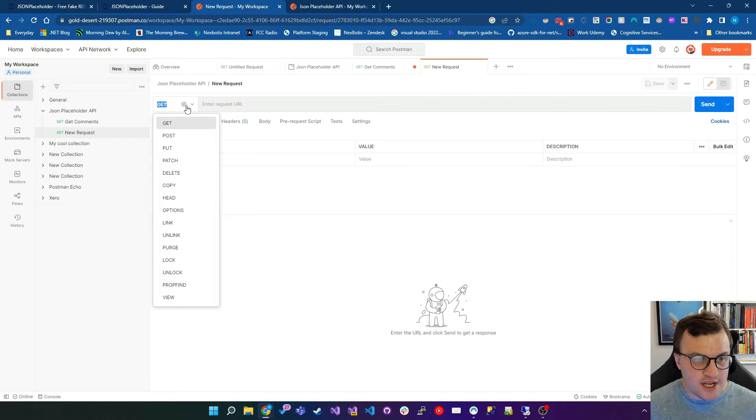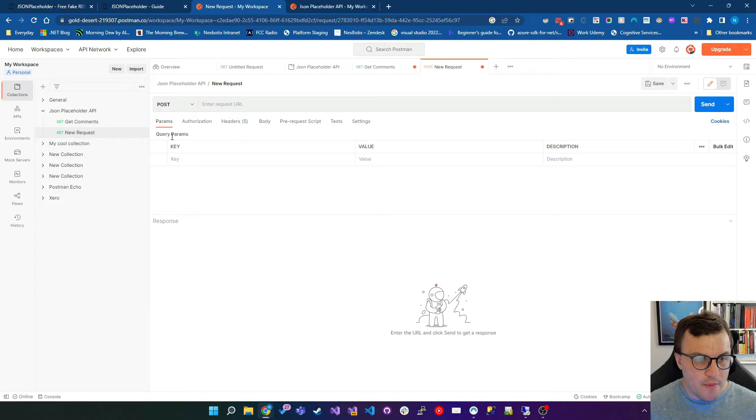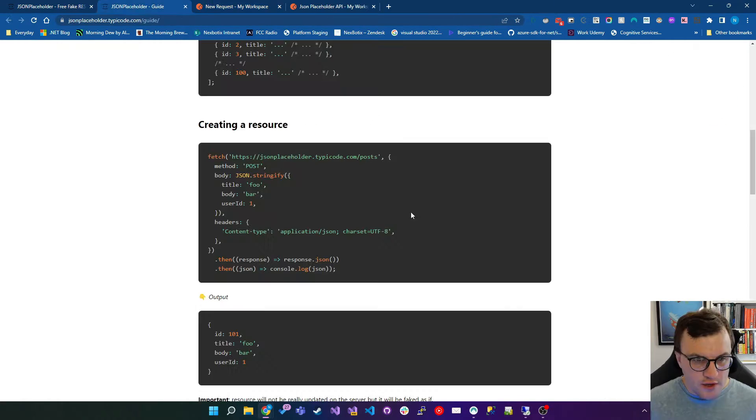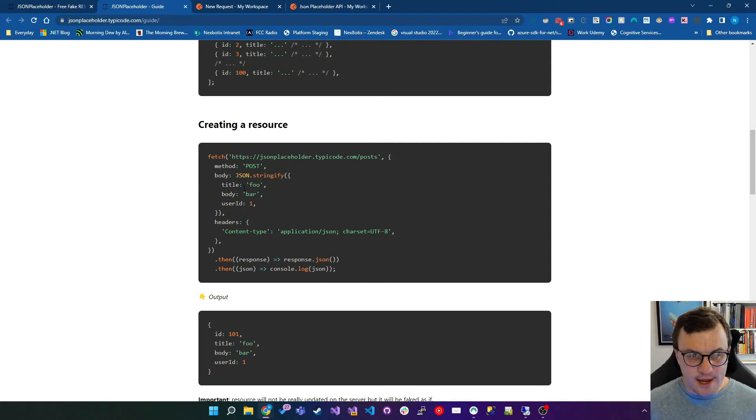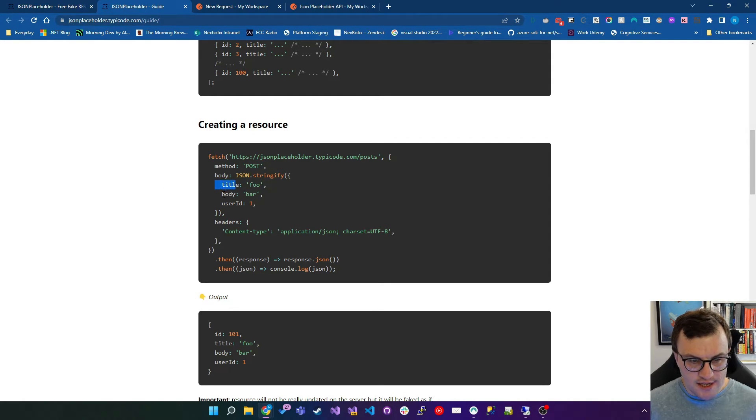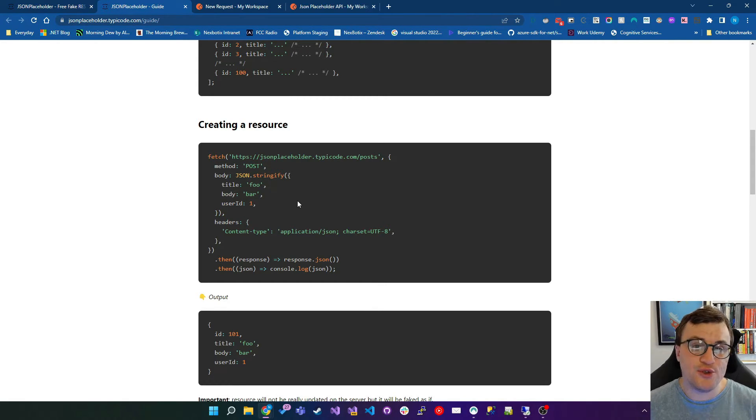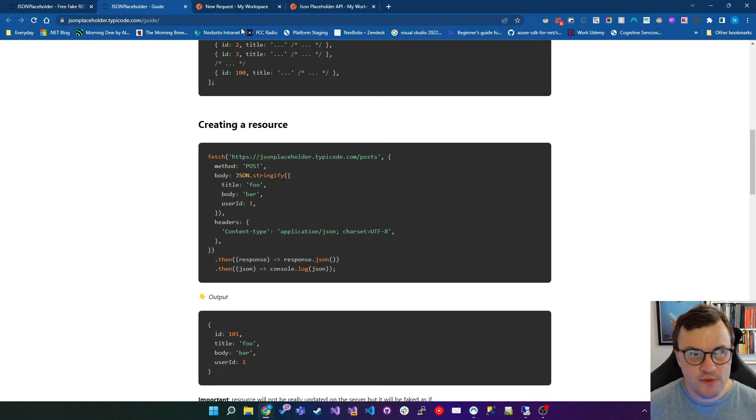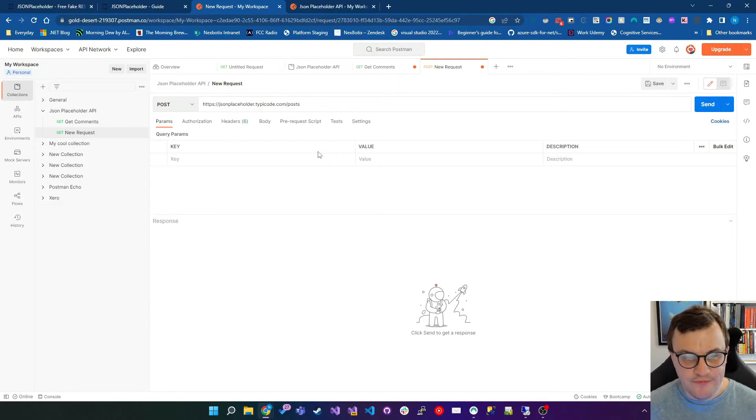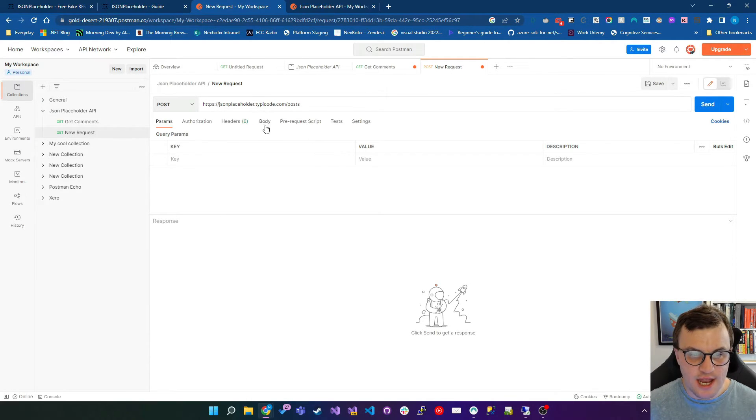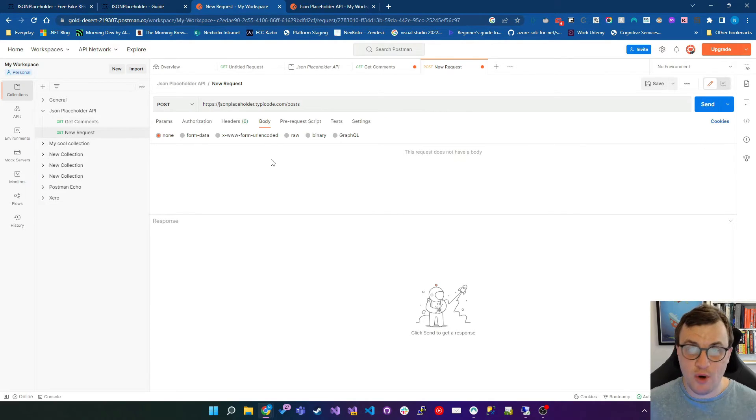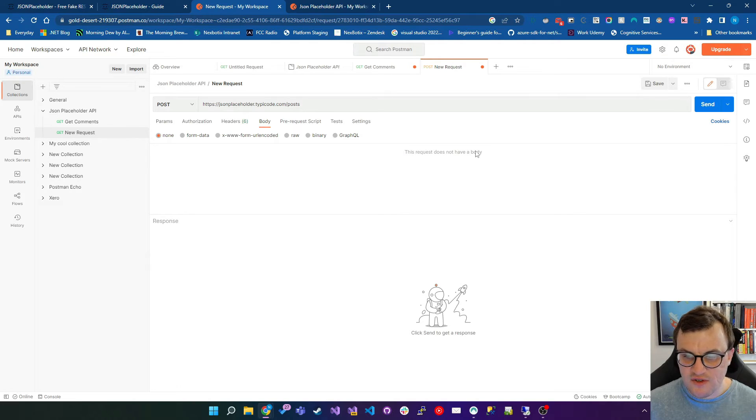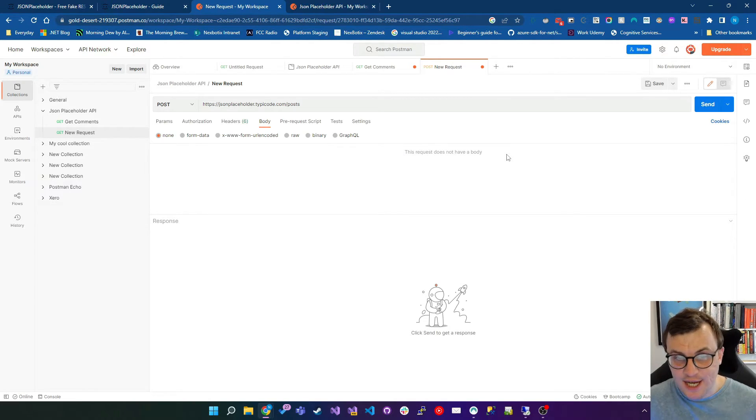This time I'm going to change the method to post. I'm then going to paste in the URL, and it's time to build the payload. If we look back at our example, you can see that we've got title, body, and user ID. All the properties are strings except for user ID, which is an integer. So let's build that in here. We need to write some JSON. In Postman, we can select the body tab to show us the request body that we're going to be sending up. At the moment you can see it says that this request does not have a body, so we need to add one. But how do we add one? Well, we've got lots of different options.